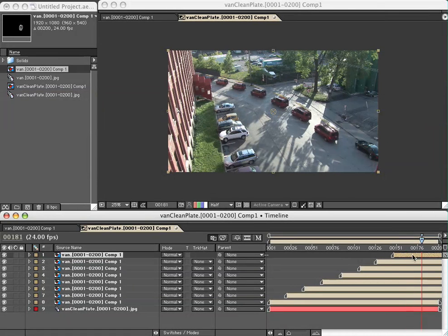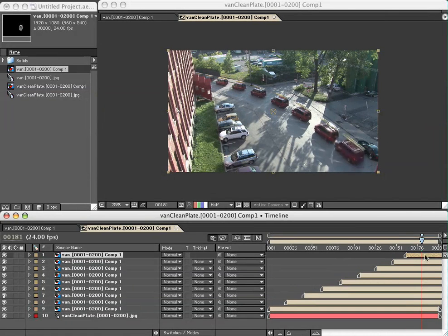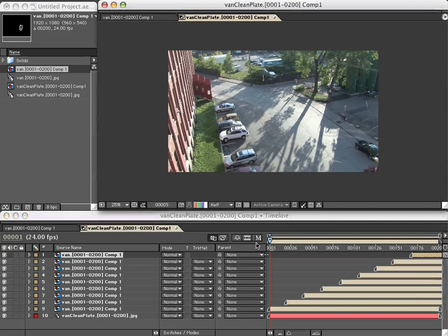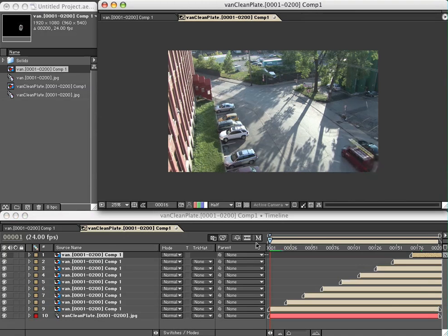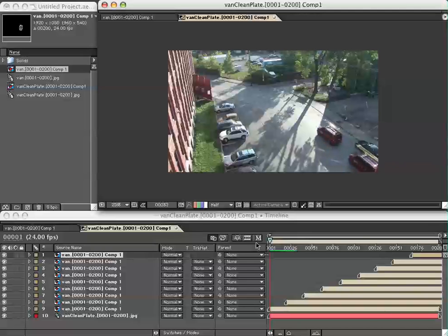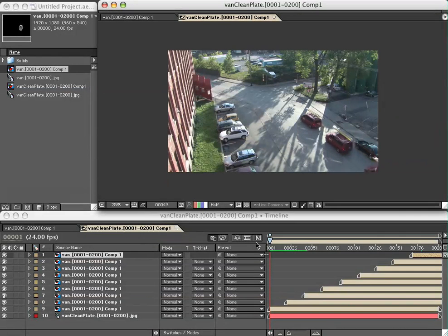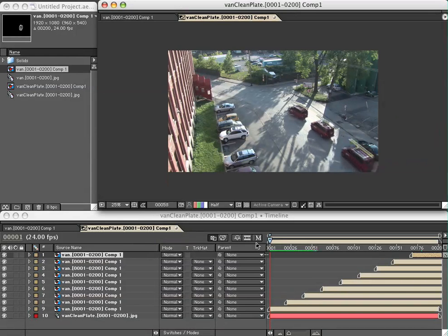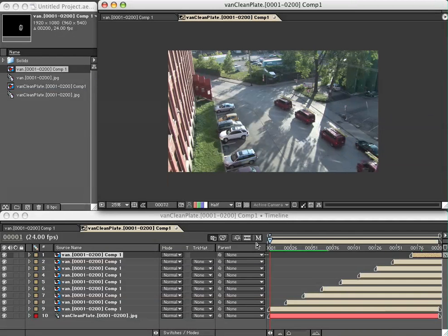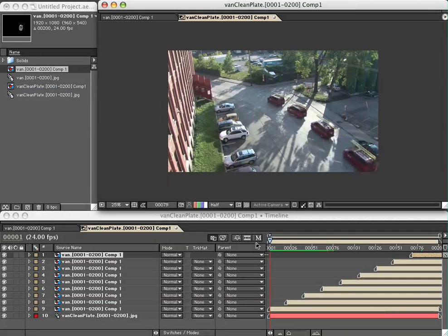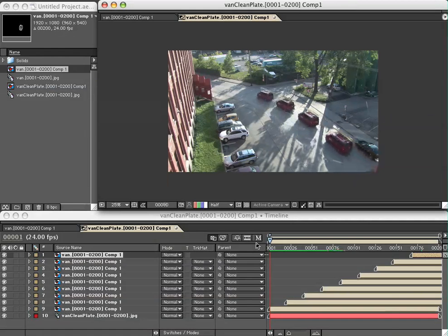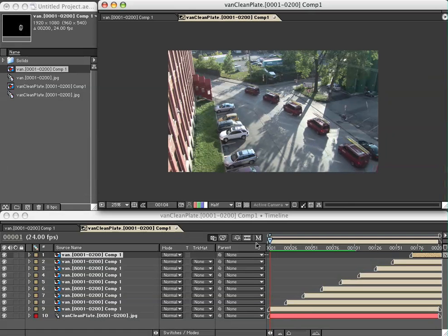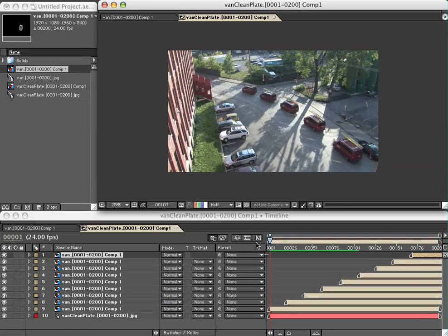I've got a big caravan of these vans going along the street. If I hit zero on the numeric keypad we can get a look at this comp. So in not too much time we were able to create a reasonably photorealistic comp of a bunch of the same van driving by on the street using rotoscoping in After Effects. I hope you found this tutorial helpful. My name is Pete O'Connell, and see you next time.